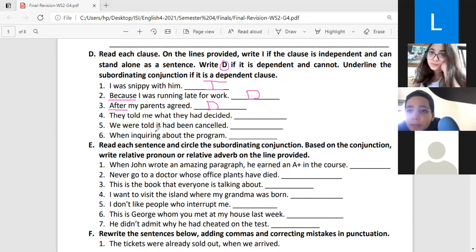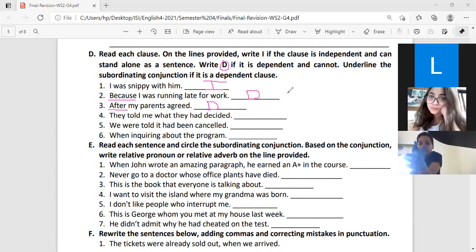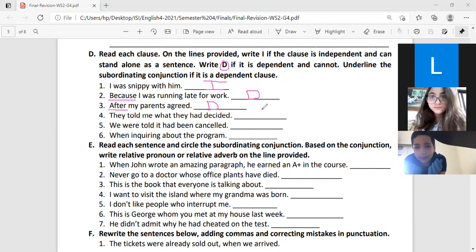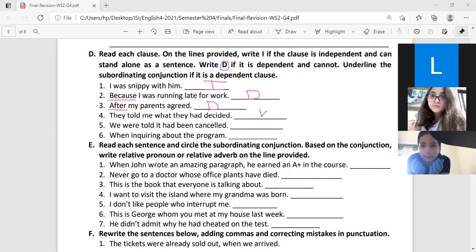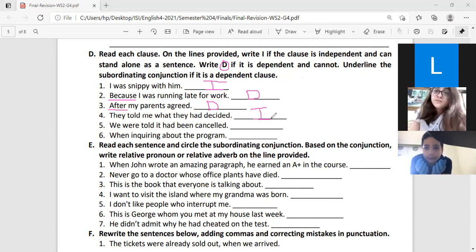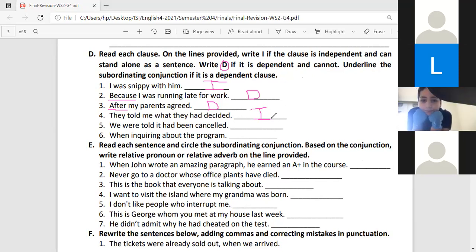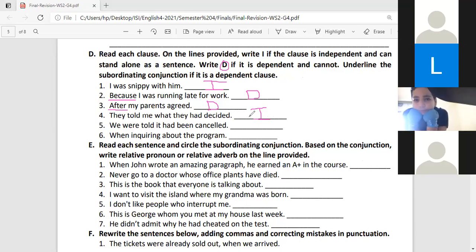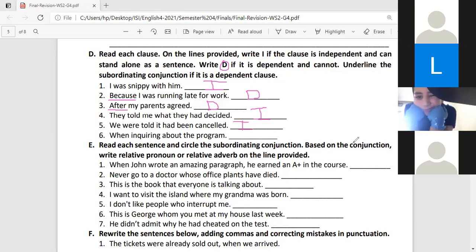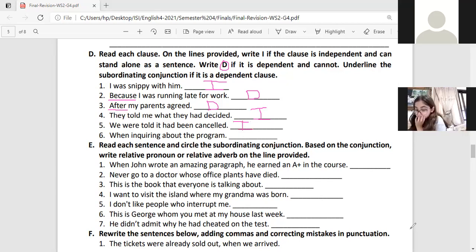Number four: 'They told me what they had decided' — independent. Number five: 'We were told it had been cancelled' — independent. Both clauses can stand alone.